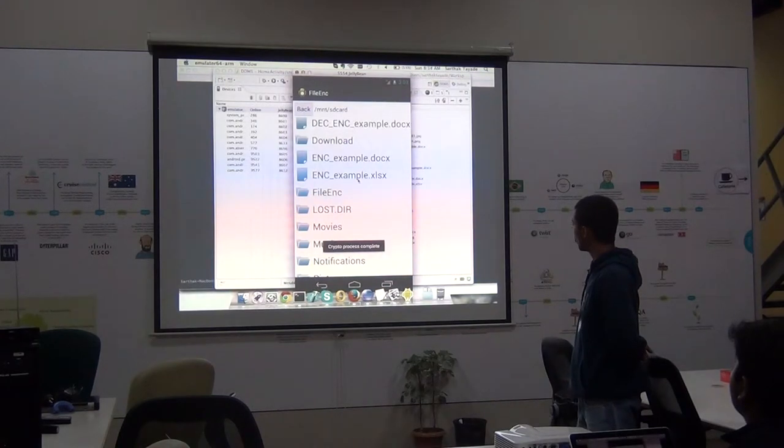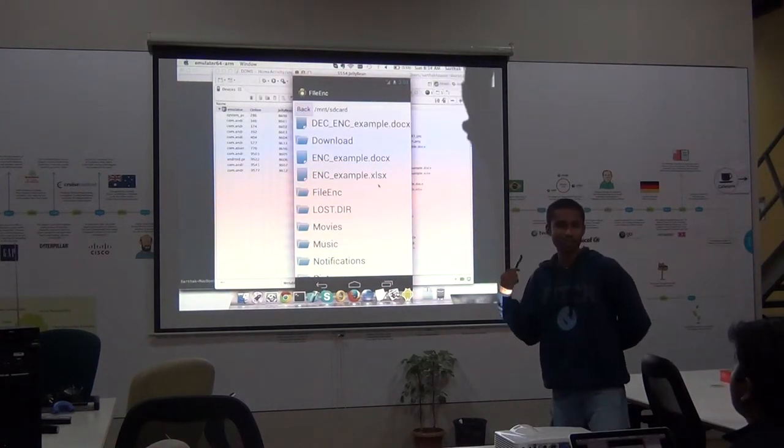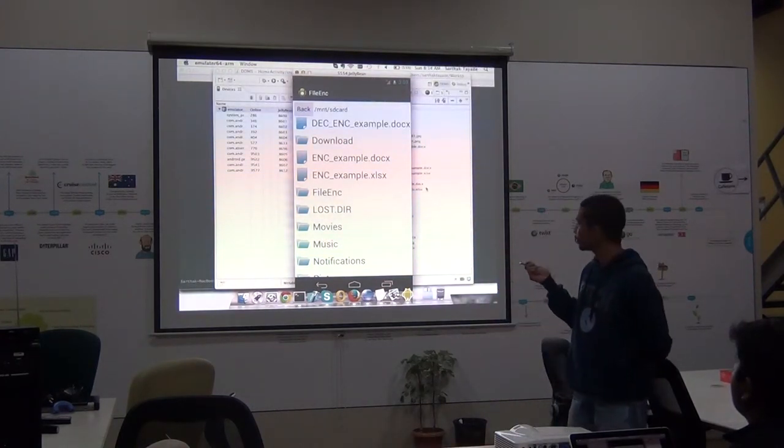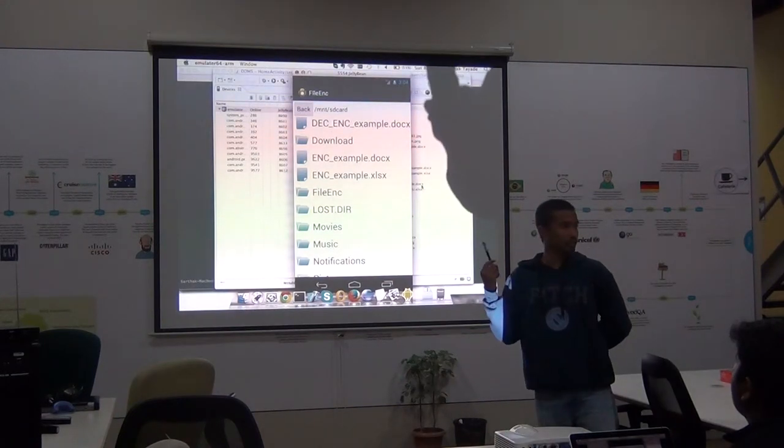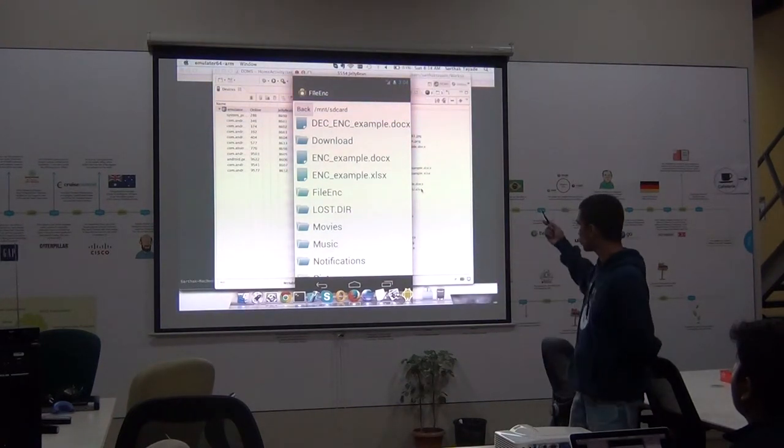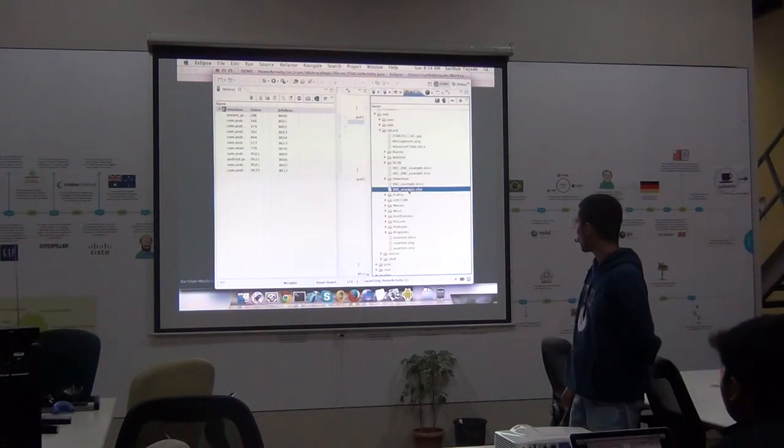So again the file is very small let's decrypt it as well. Now, just to be sure that the encrypted file is not readable by other applications and the decrypted files are readable, let's pull them out and let's check.